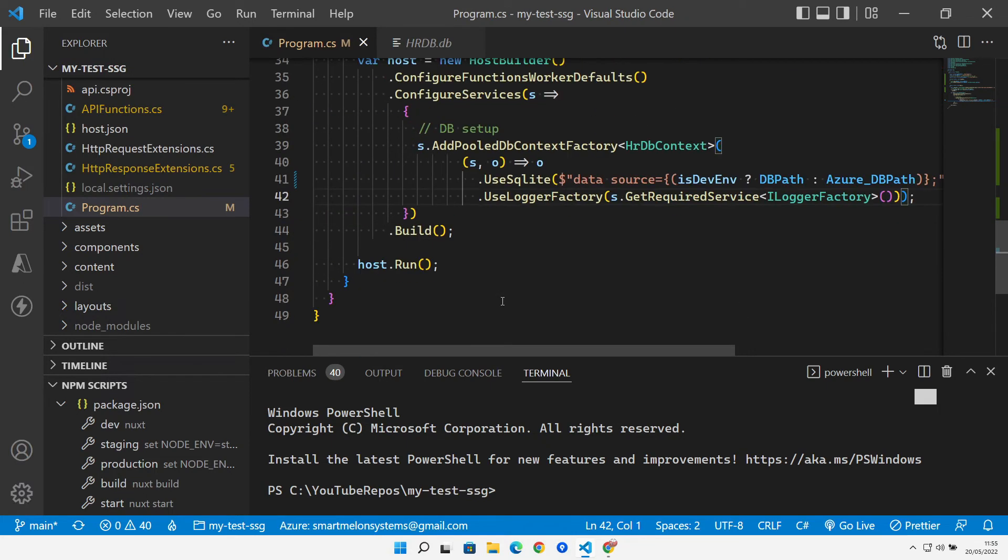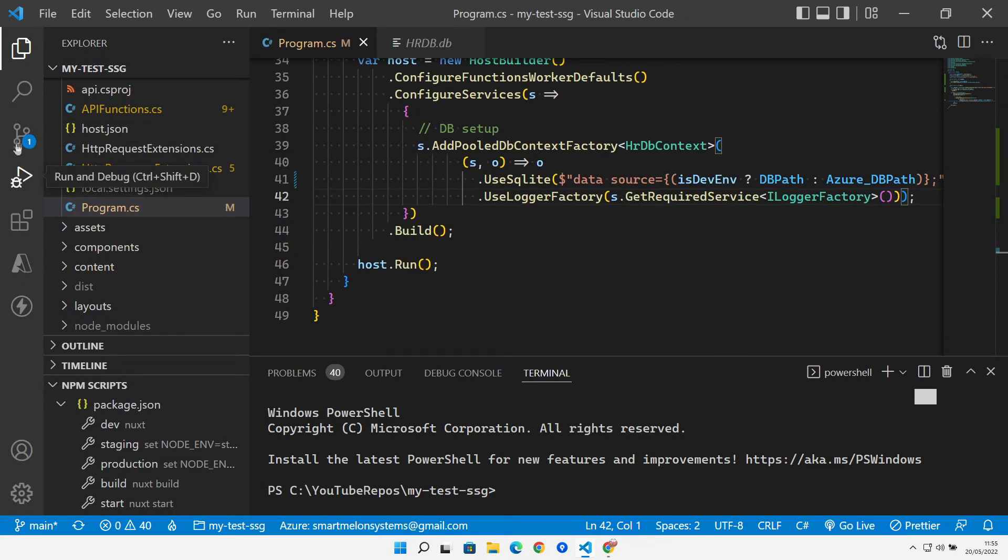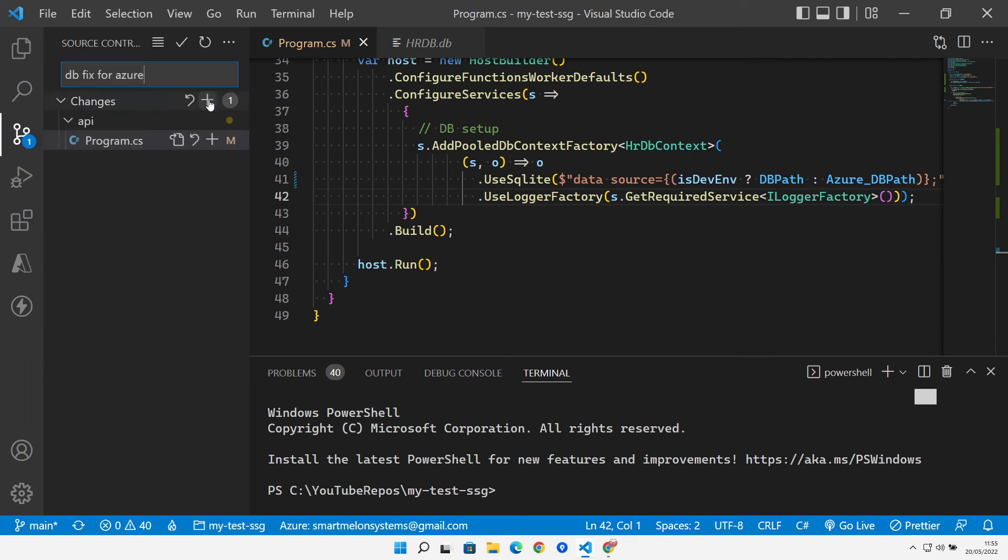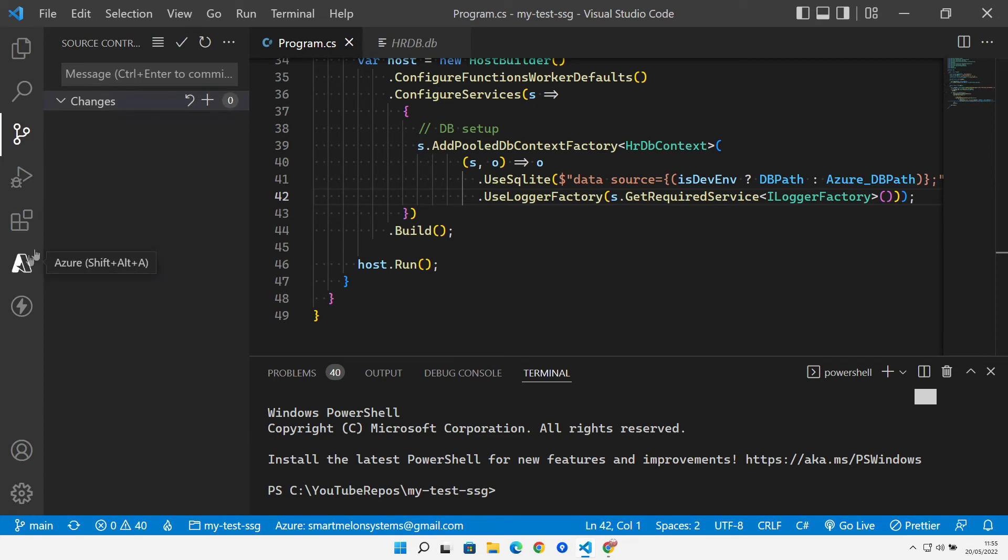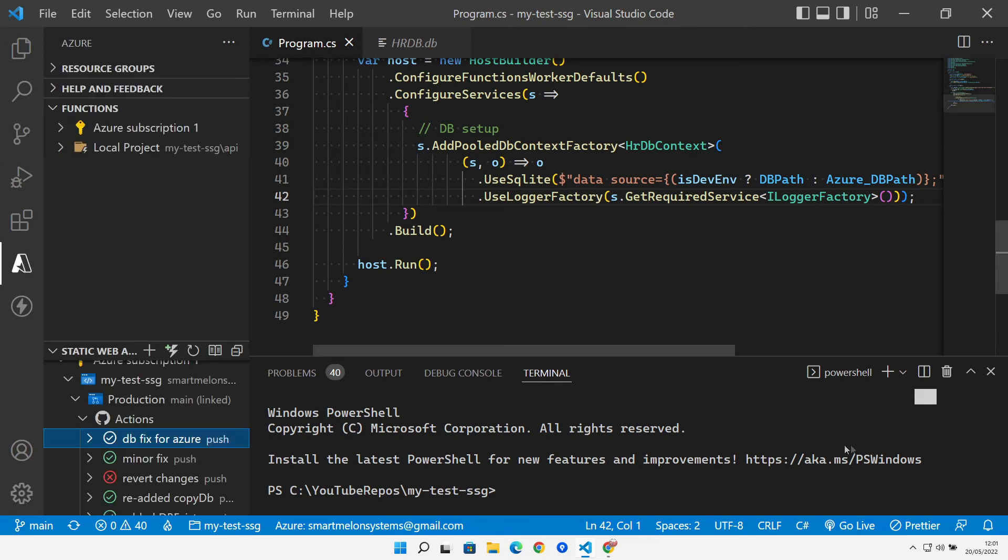Let's commit those changes, stage that up, commit those in, push that up, and wait for that to rebuild over in Azure. Then I'll come back and show you that it's working on Azure.